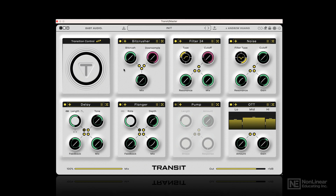There are seven effect slots you can put effects in, and they work in series. The signal goes from left to right, top to bottom. So the OTT at the end here is actually the last processor, or plugin, if you will.